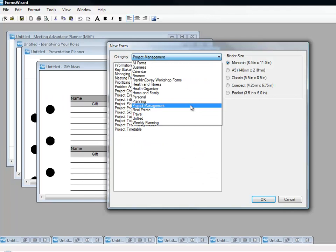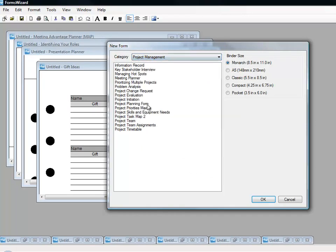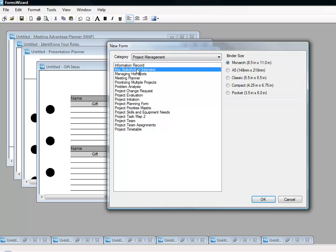Are you a project manager? These days, who isn't? It seems like everything we do involves projects, getting things done, working with other people. Many of the forms from the FranklinCovey Project Management course are included in Forms Wizard, including key stakeholder interview forms.